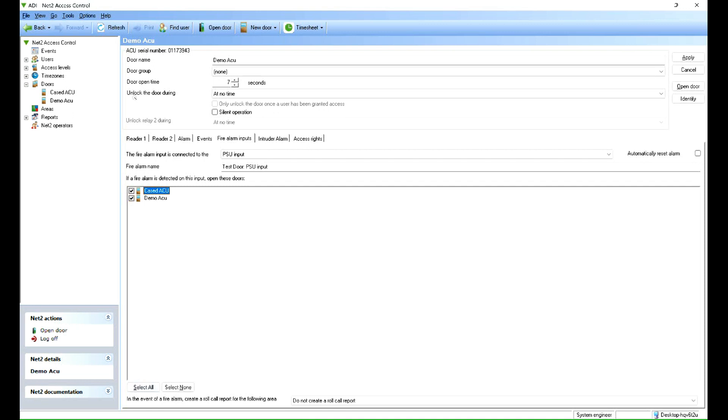And by selecting them, it doesn't release every door. For instance, on some doors you don't want the doors to unlock. But there you go, I'm going to select those two doors then I'm going to click apply.